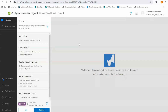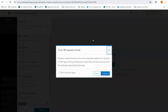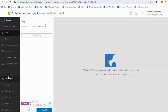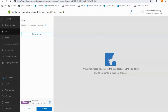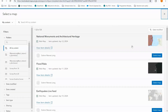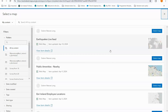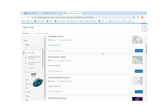Next up we're going to be digging a little bit more into the details of how to configure a map with express mode switched off. With express mode switched off we're going to get a lot more options in the panel on the left. As it is quite a similar workflow you might see some repetition, so of course first up is to choose your map.